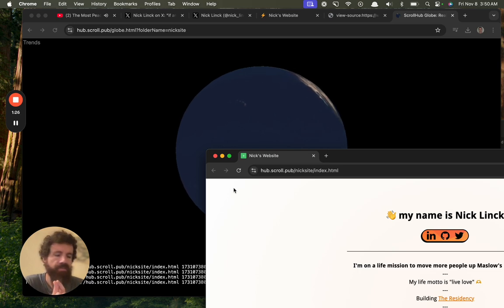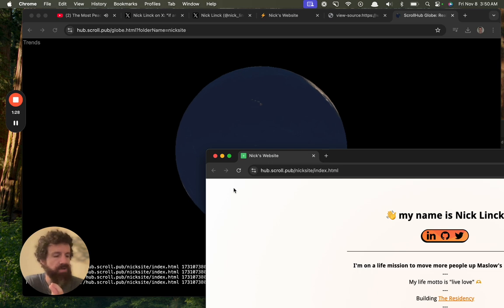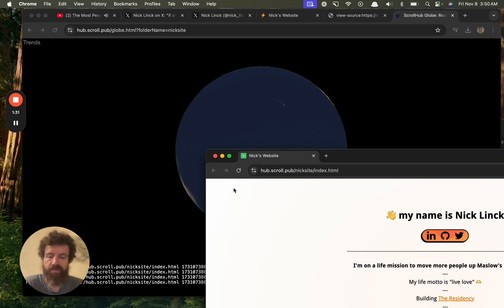All in a minute, all free, open source, public domain. ScrollHub—the future of the web.